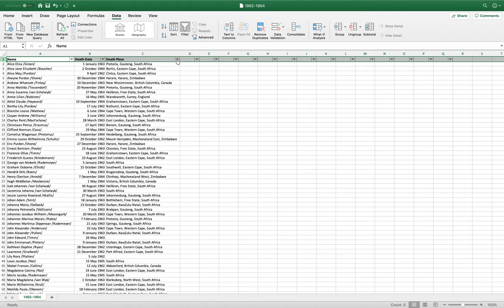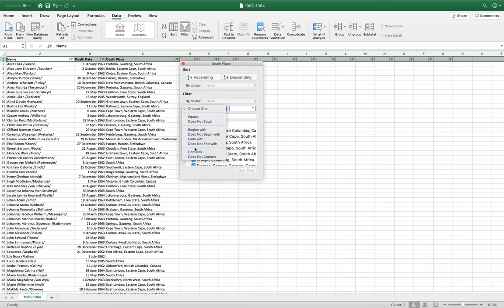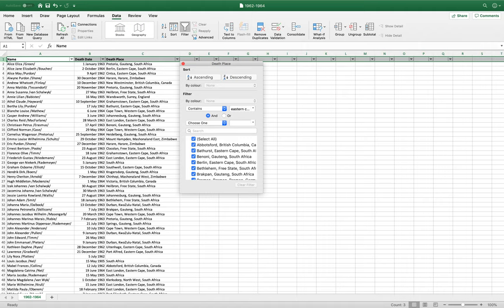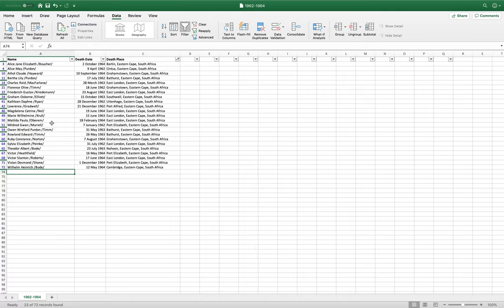So, what we can do is filter our data, and under death place, we can filter even further and type Eastern Cape. And how wonderful is that? Now we have a list of everybody in my family tree who died between the years 1962 to 1964 in the Eastern Cape.